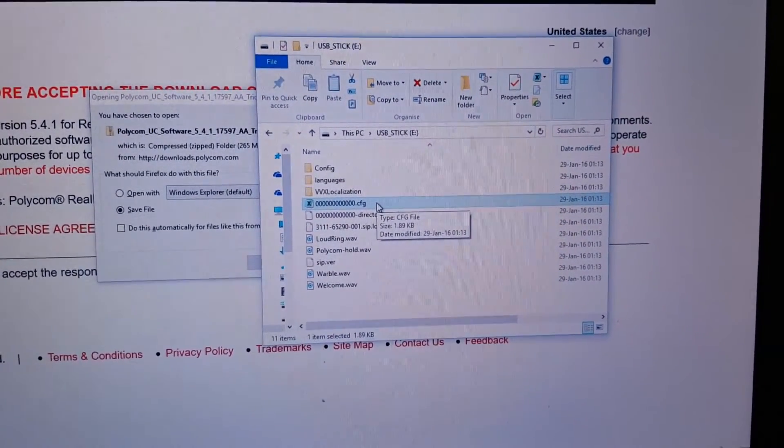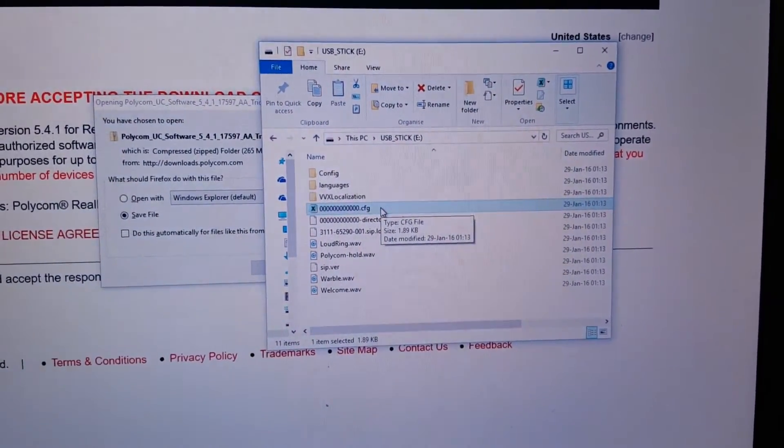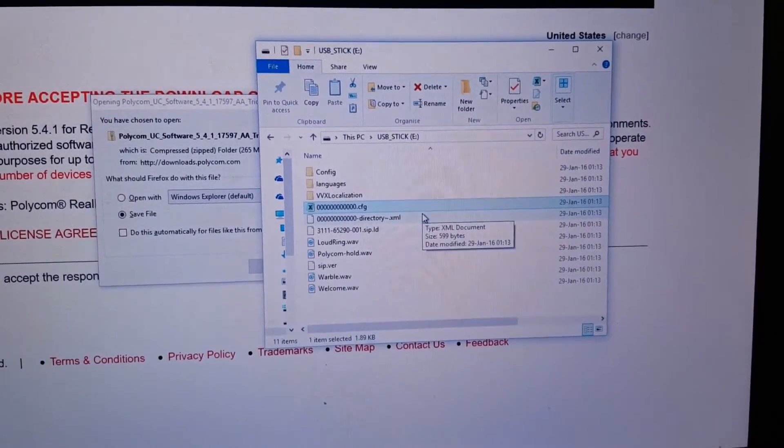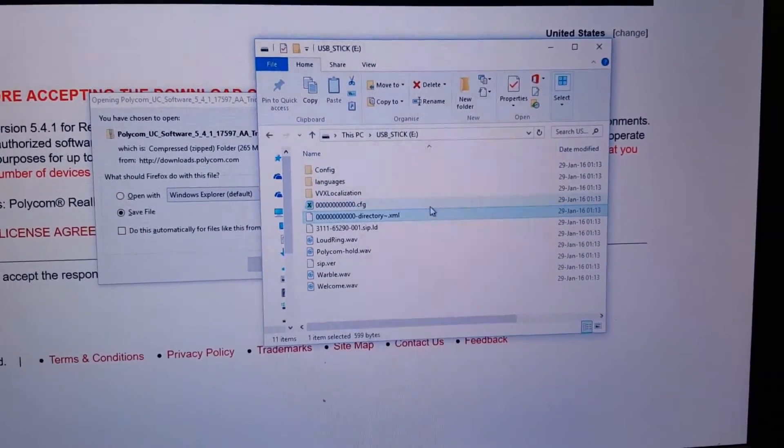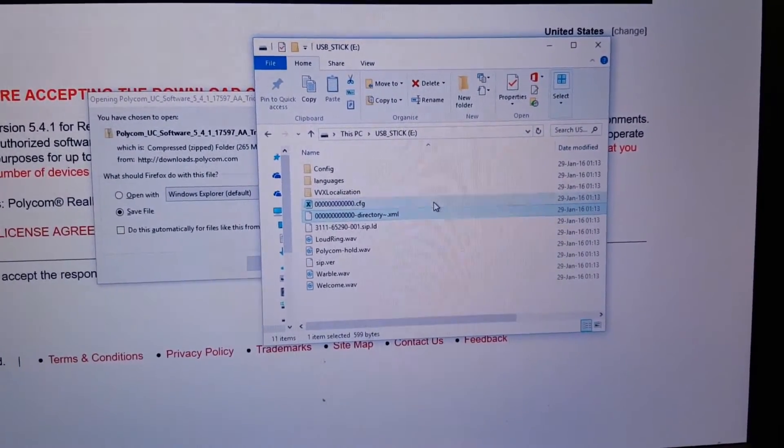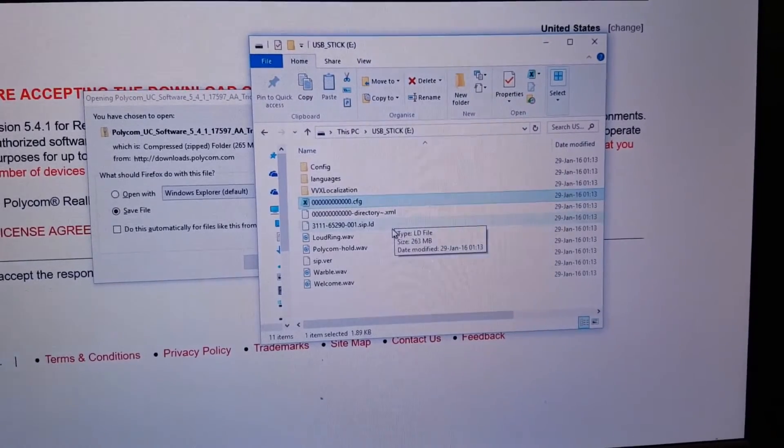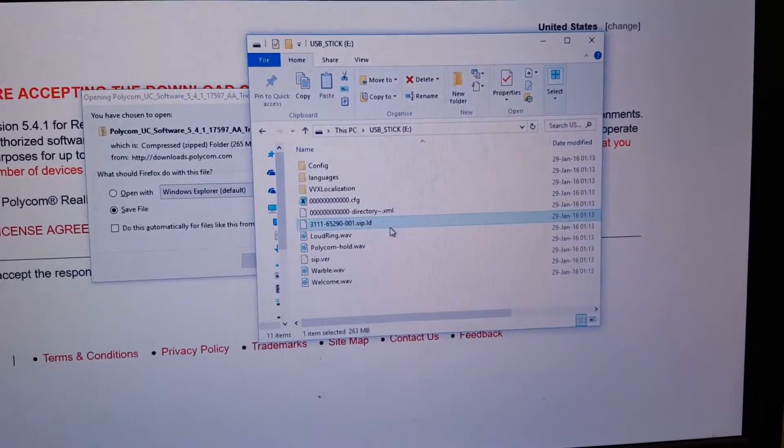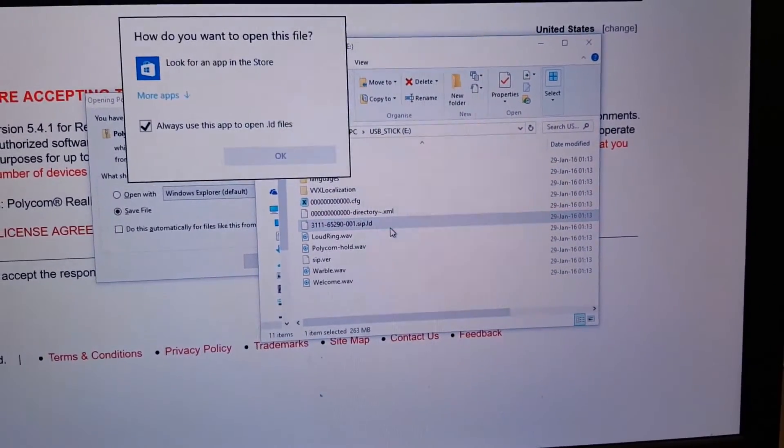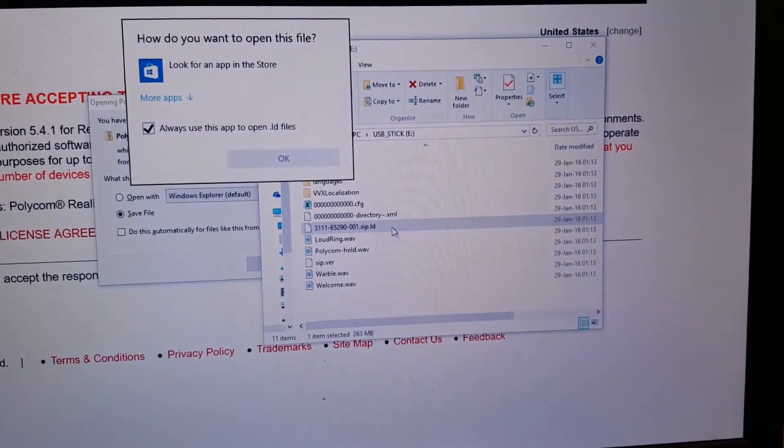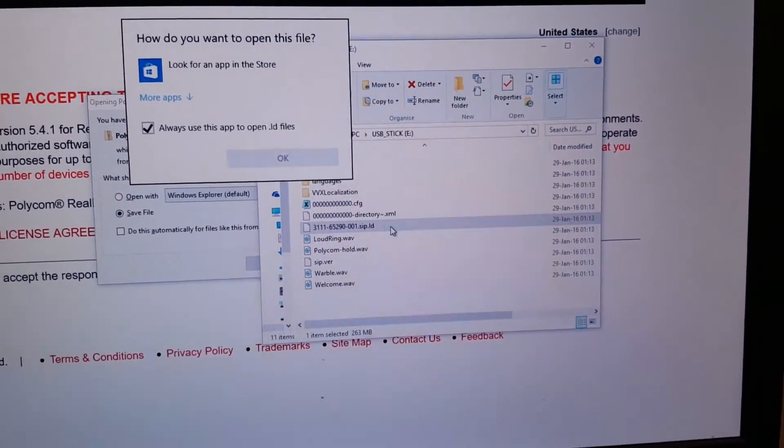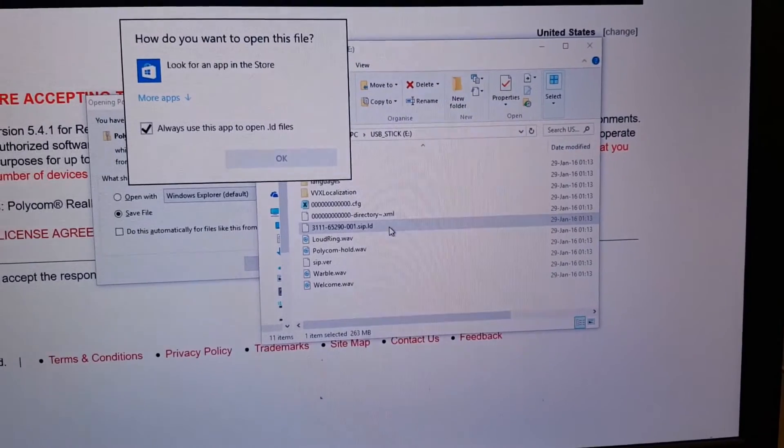At minimum this file should be on the stick. You can also add the cfg file if you want to push some configuration through the USB stick, that is also possible, but at minimum the zip ld file needs to be on the stick.